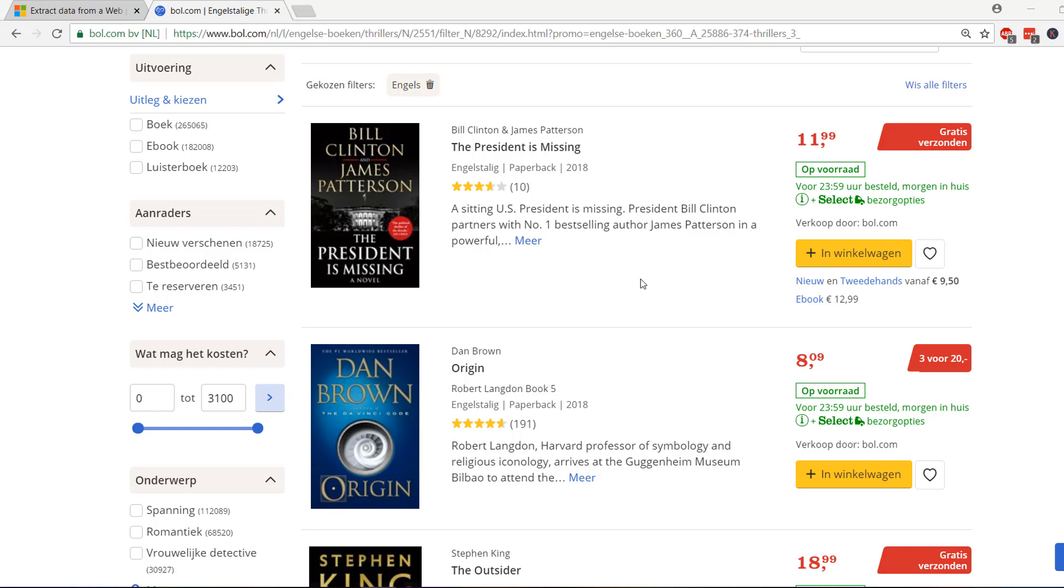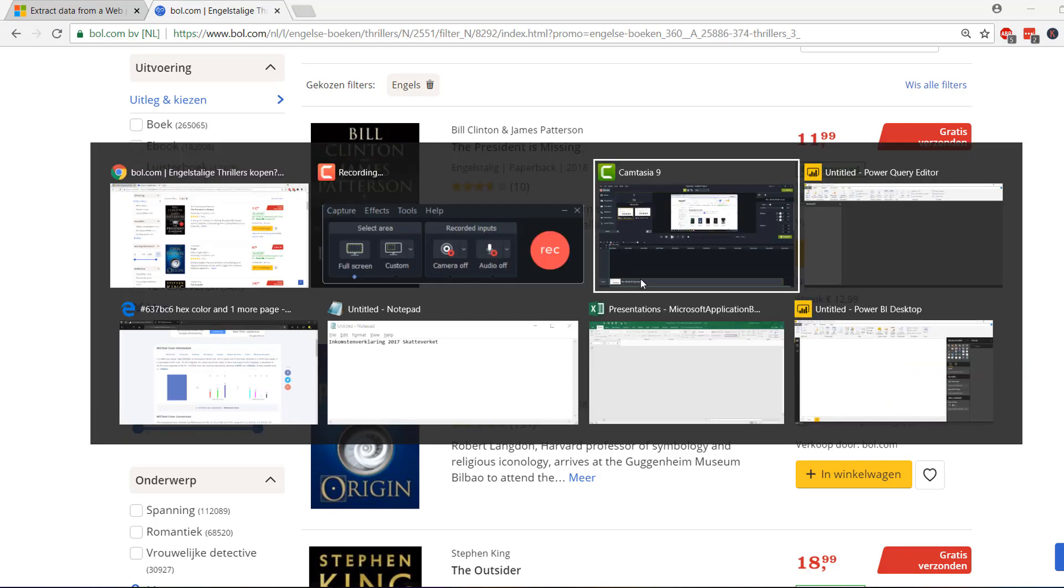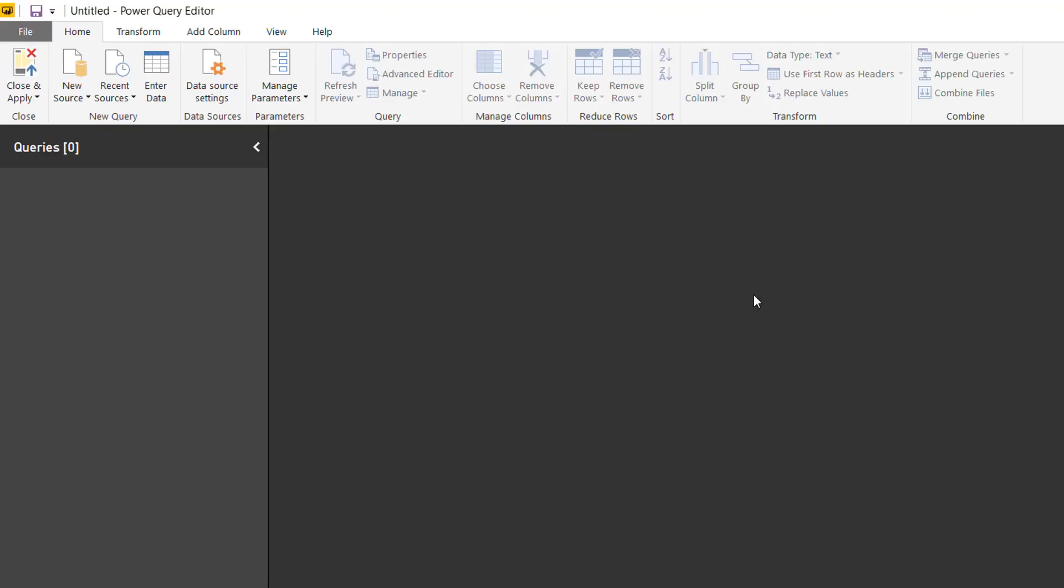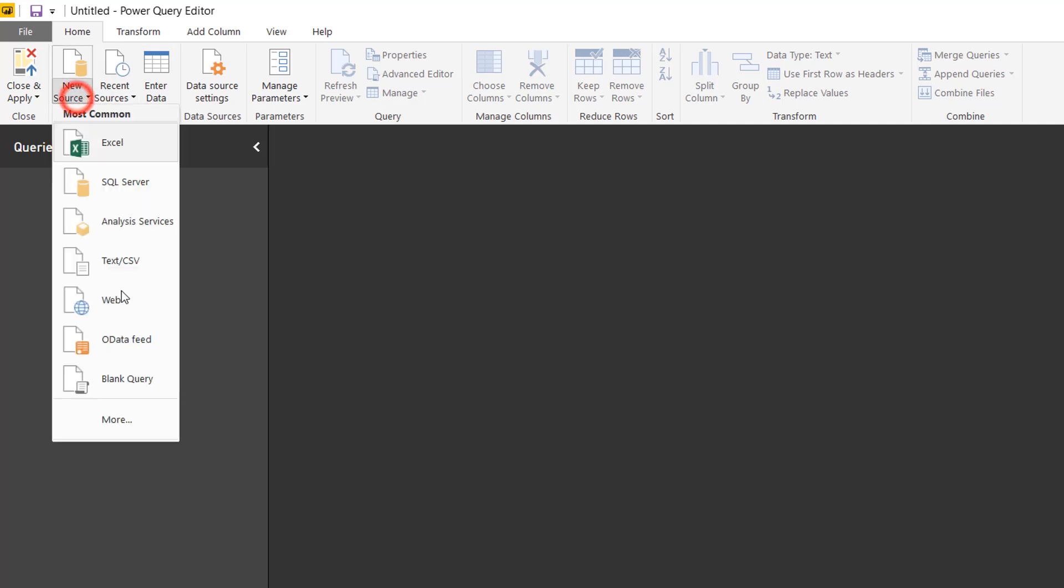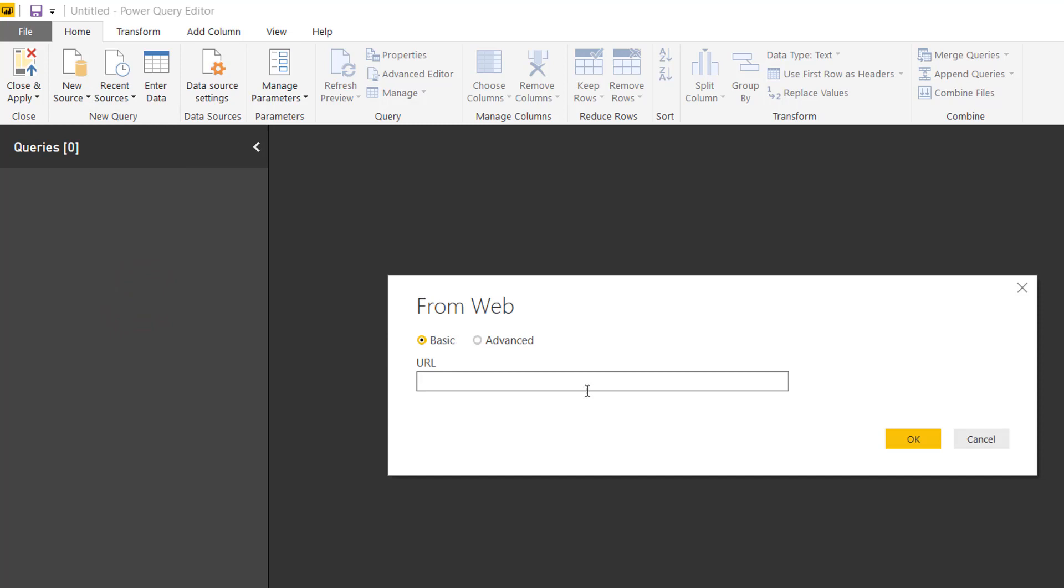Containing the book titles, containing the authors, and for example containing the prices of the books. Let's see how we can do that. So if we get to Power BI, I'm in the query editor, so if you go to New Source from Web, here you get to fill in the URL.